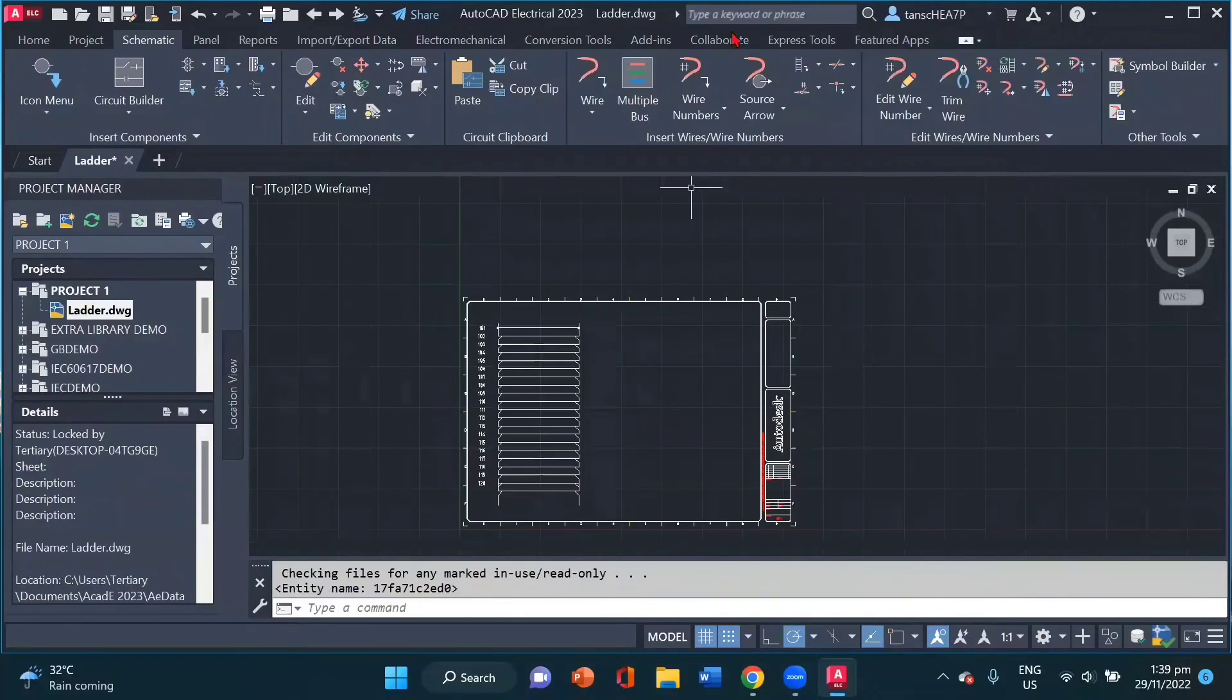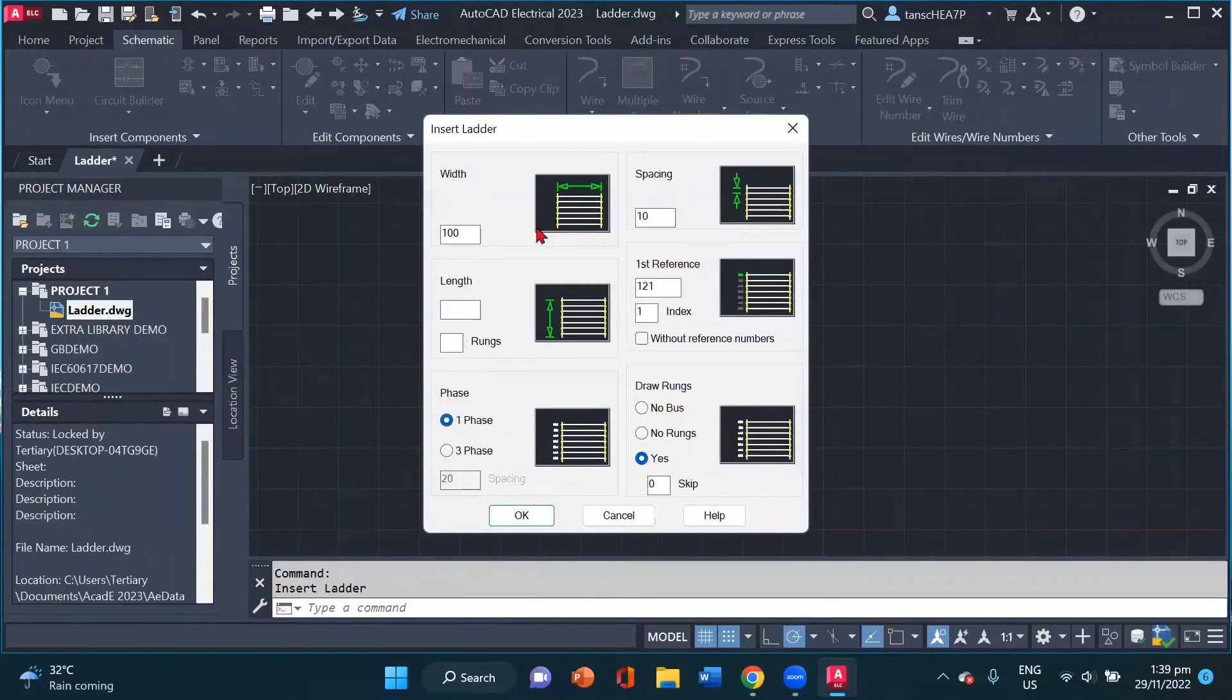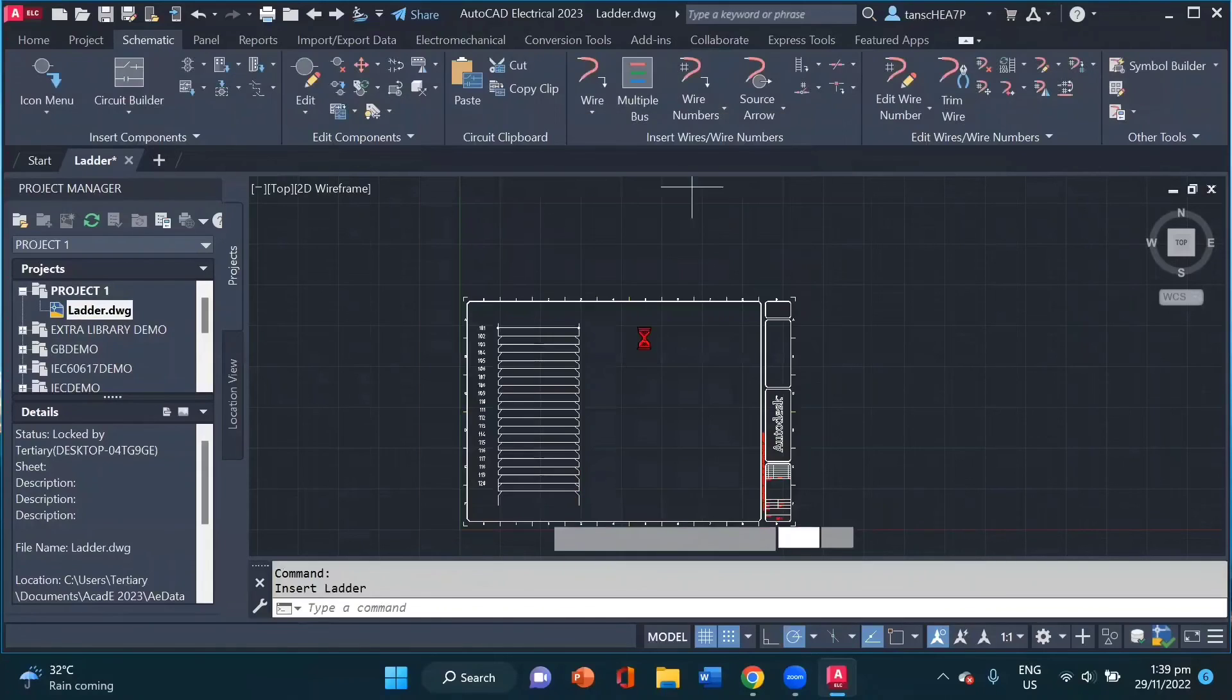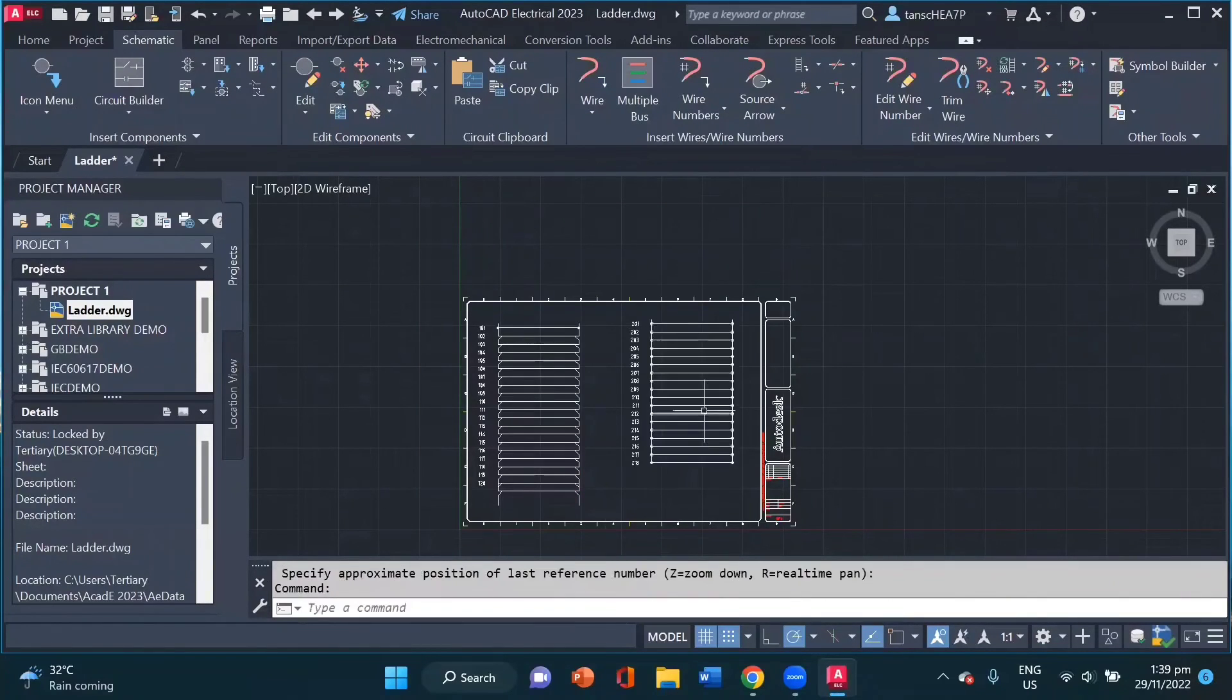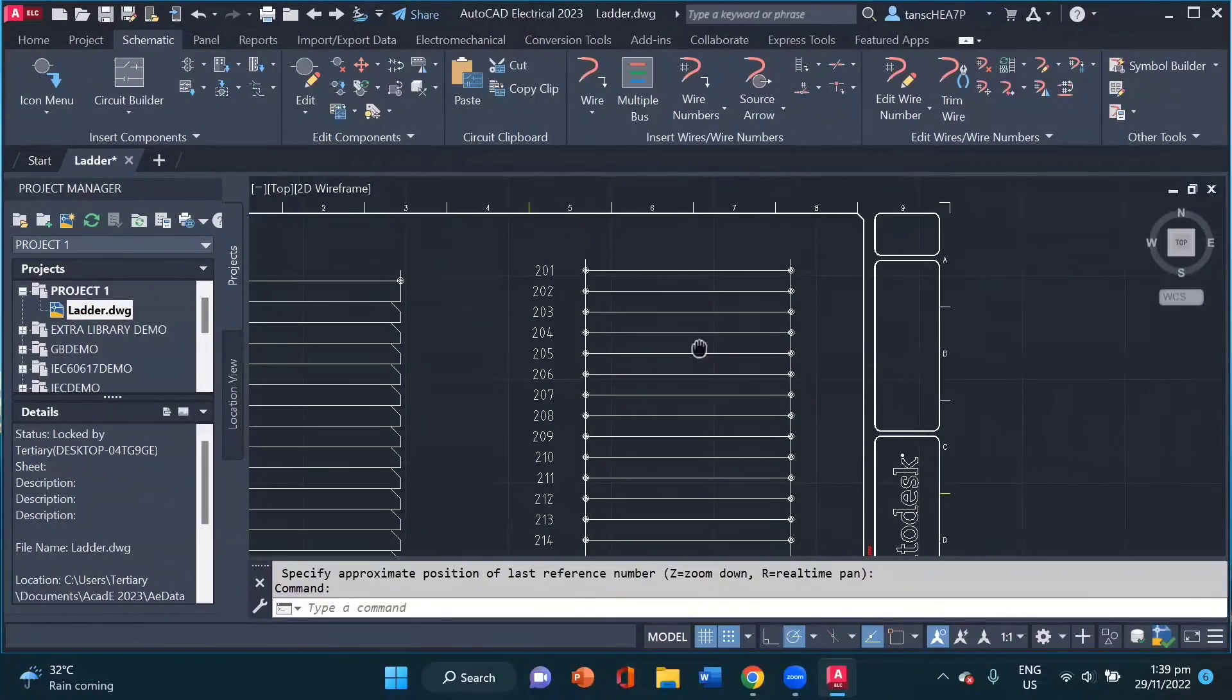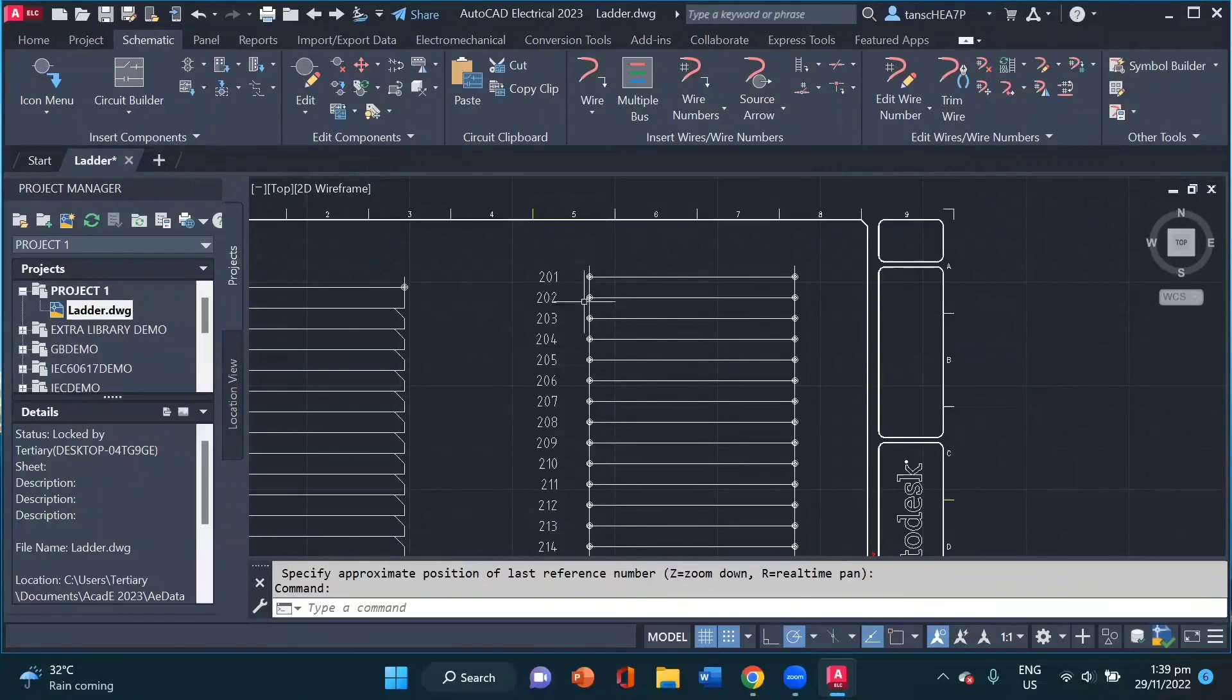Now if I create a new ladder, I can change my reference number. For example, 201. I click OK and I click here. Now you notice my wire is with a dot instead of an angled T.